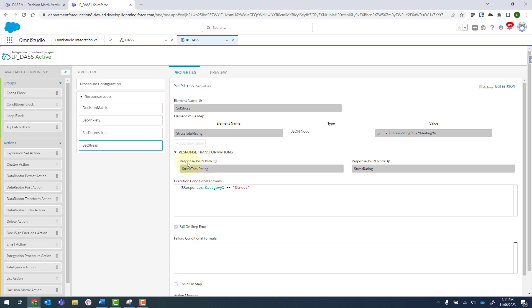So we want this to be equal to the stress rating plus the new rating, and then that will sit there in that variable, and it will finally return to the screen as the stress rating.